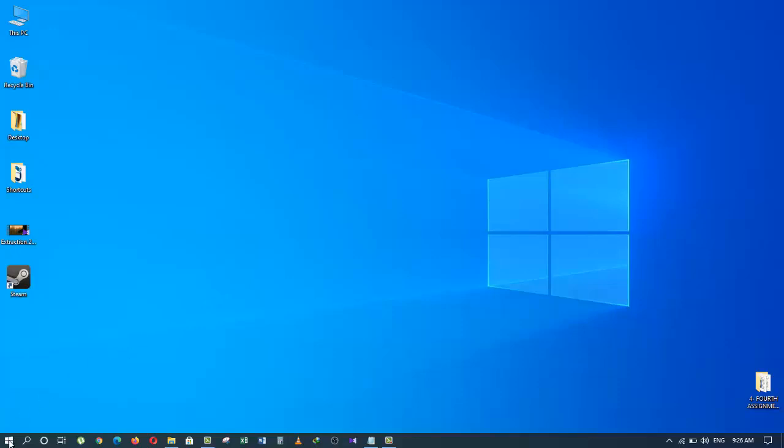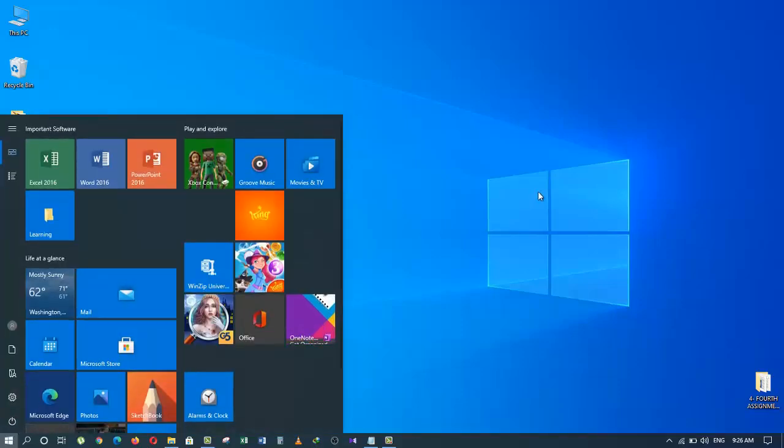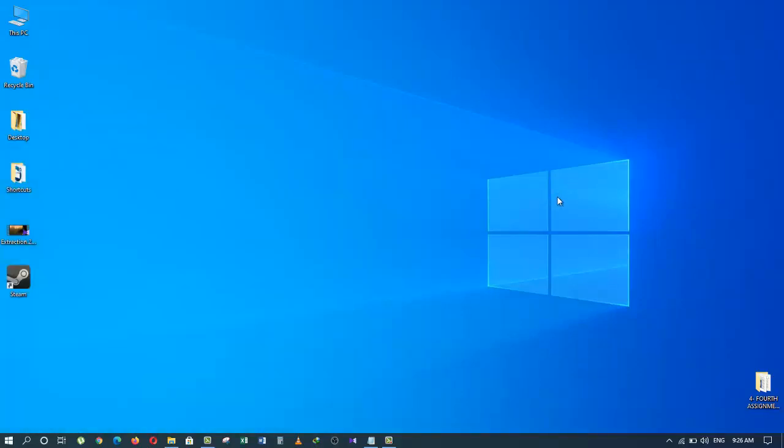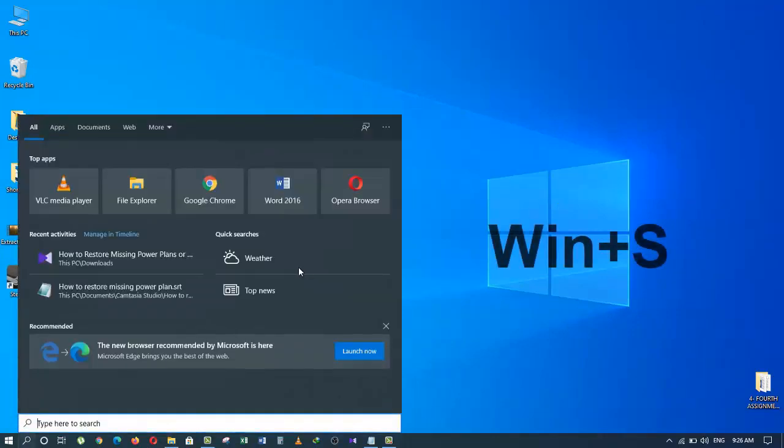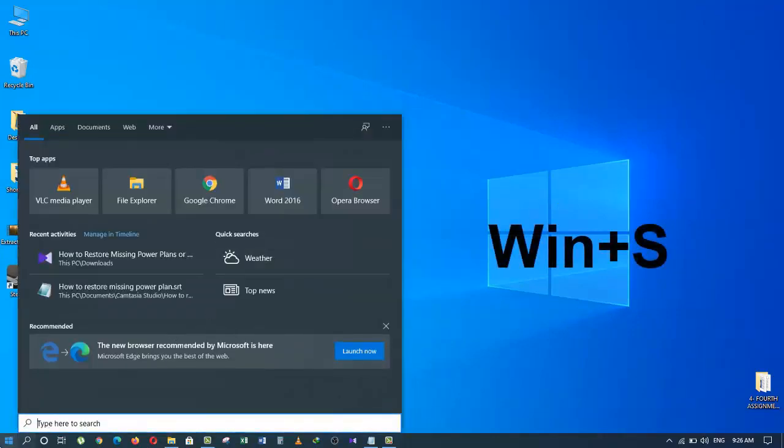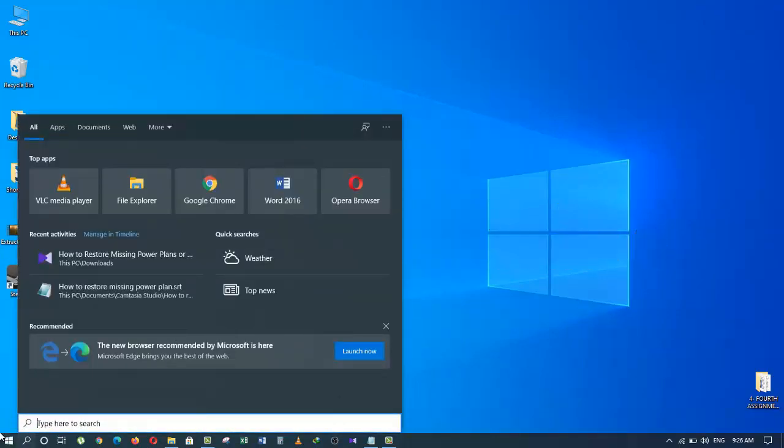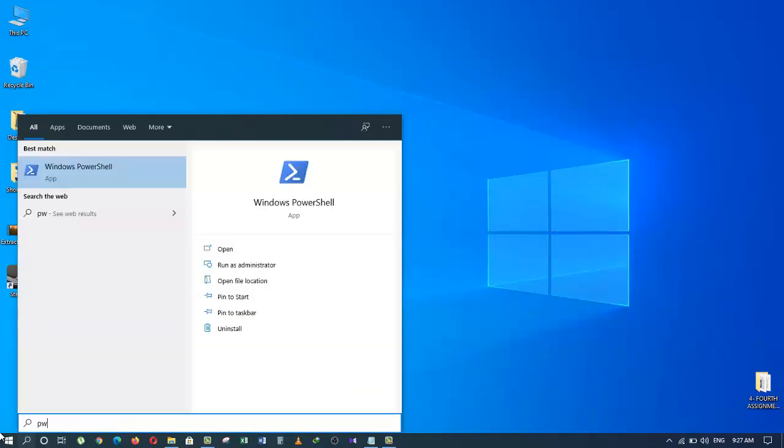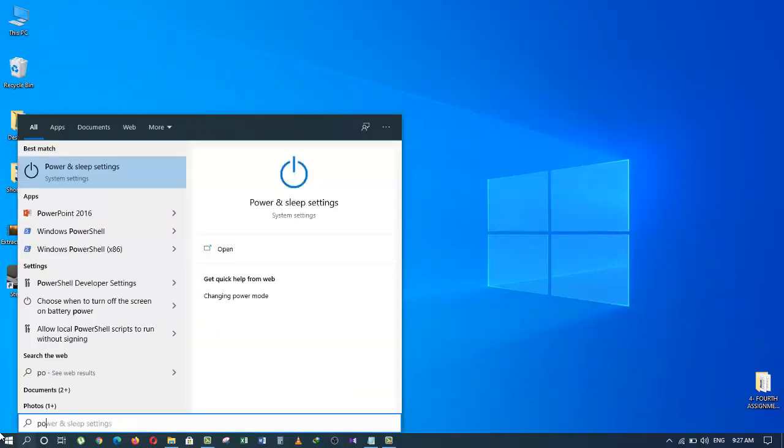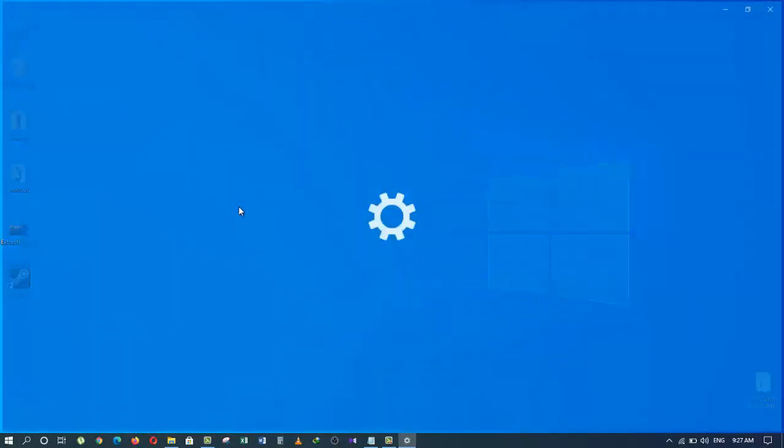To see these power plans, you should go to your Windows search box or press Windows key plus S to bring up the search box. Now type 'power and sleep setting' and click on it.